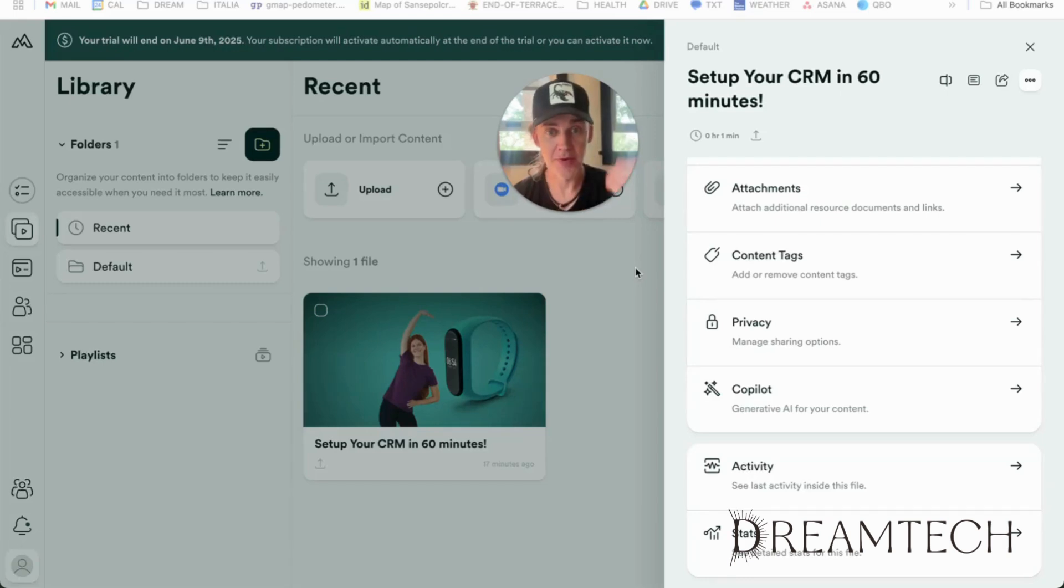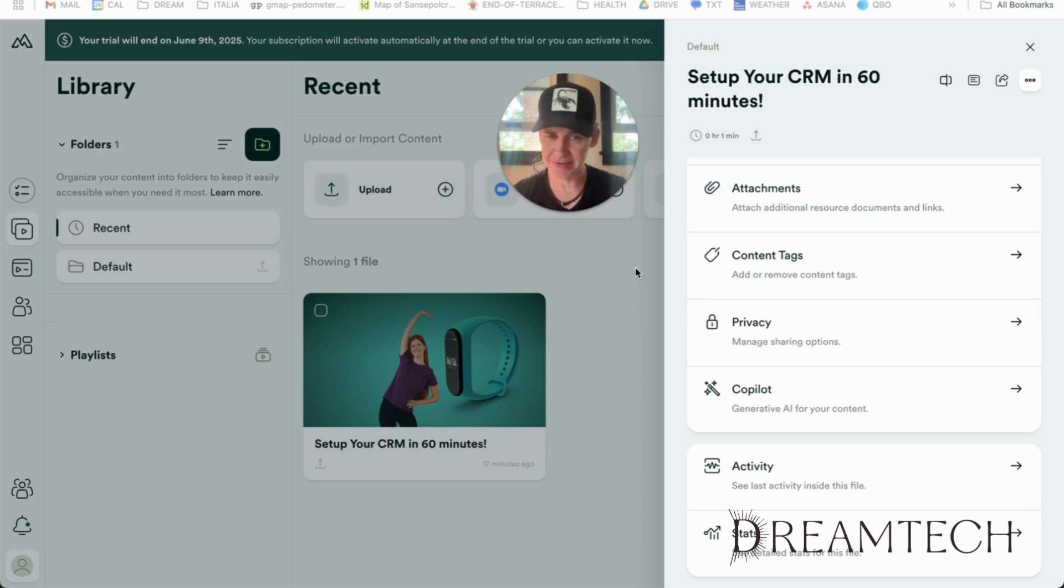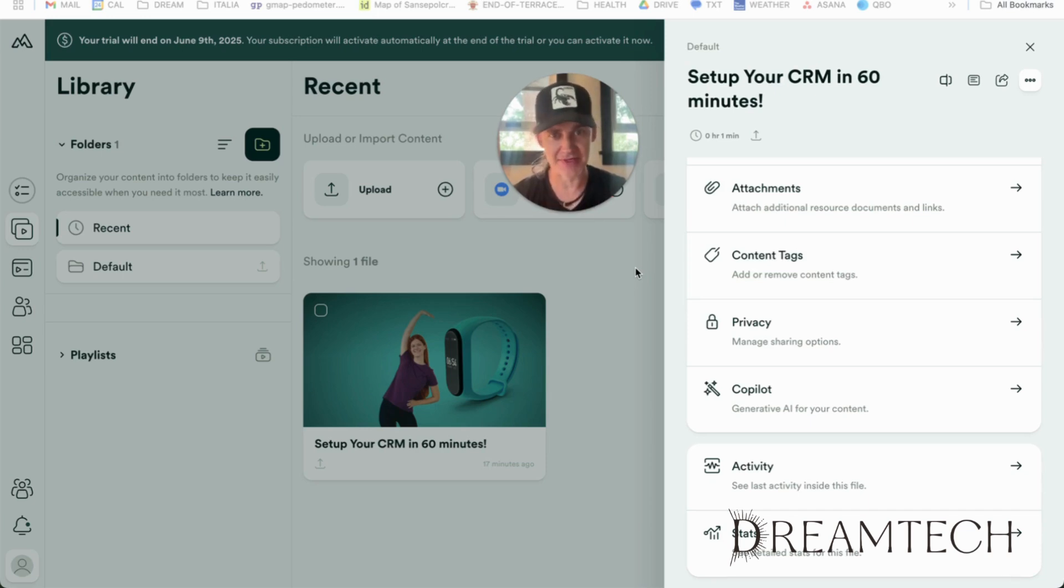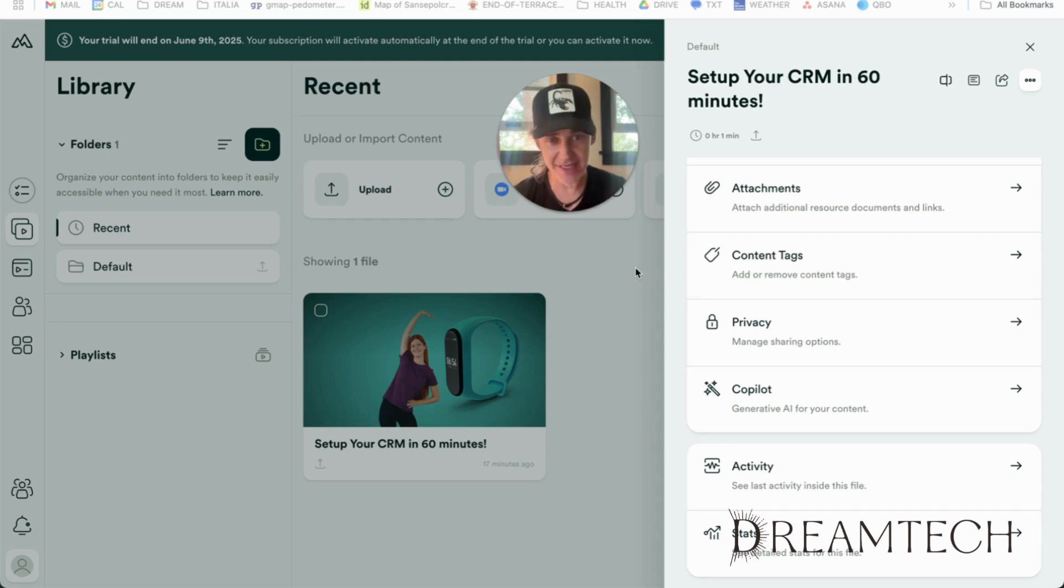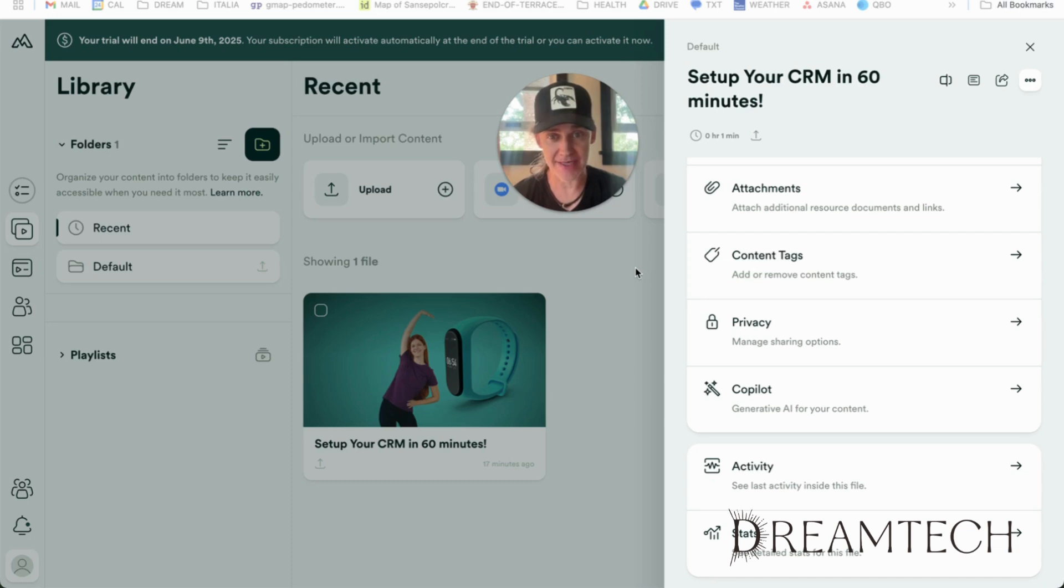So how does Membership.io compare to School overall? School wins on simplicity and community feel. It's like the Apple of community platforms. It's clean, it's simple, it just works,